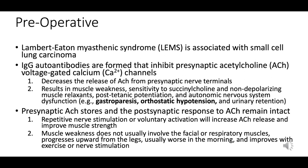Key aspects of postoperative care for patients with LEMS include ensuring respiratory support is available postoperatively if required, and continuous monitoring and management of autonomic symptoms in the postoperative period to ensure patient comfort and stability.